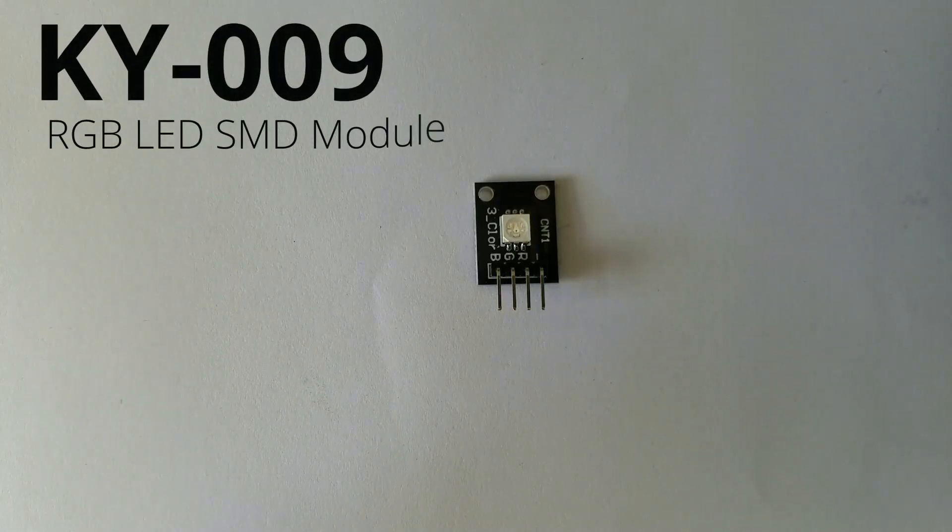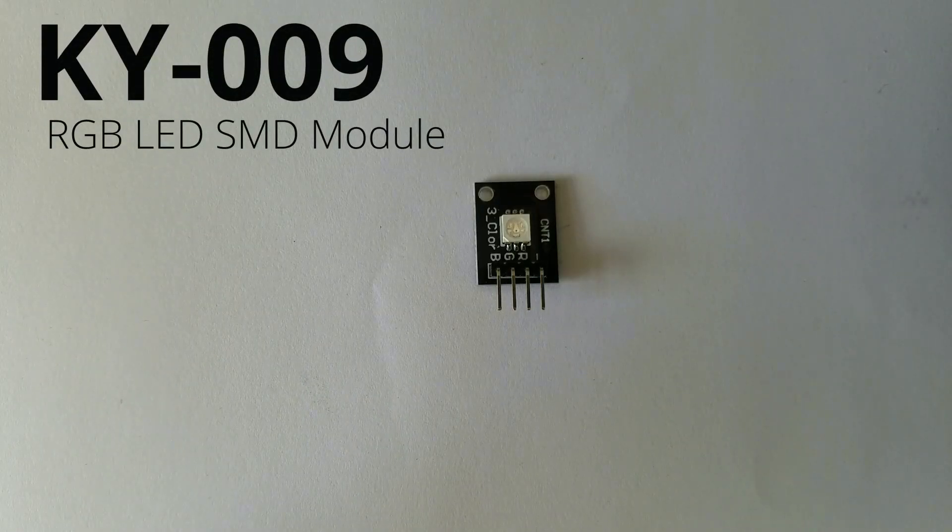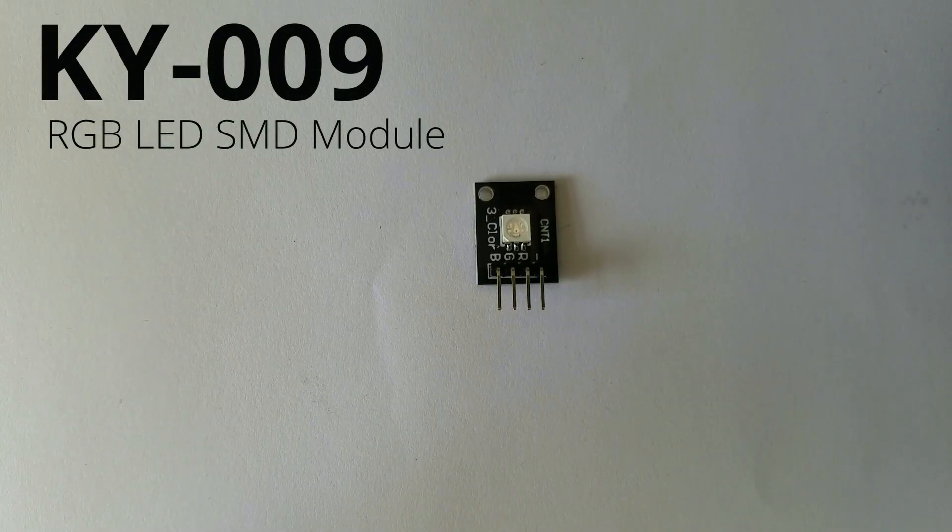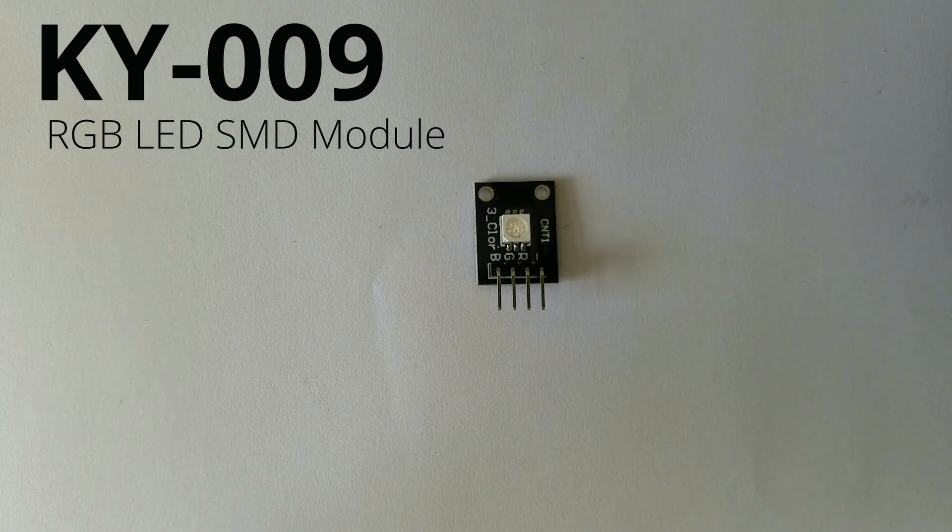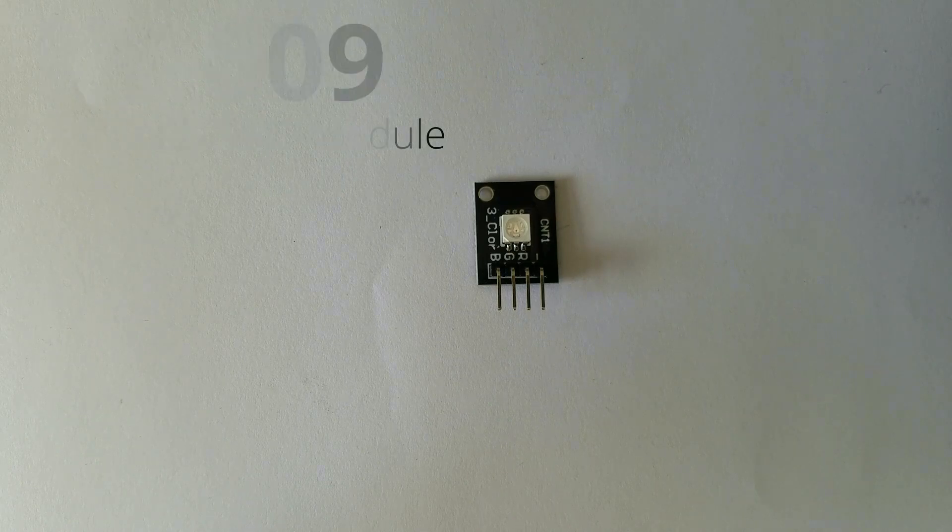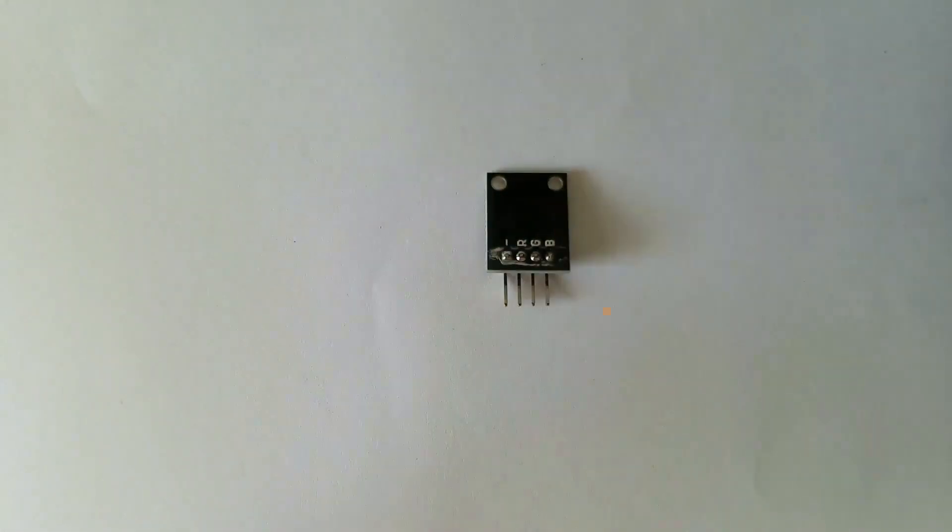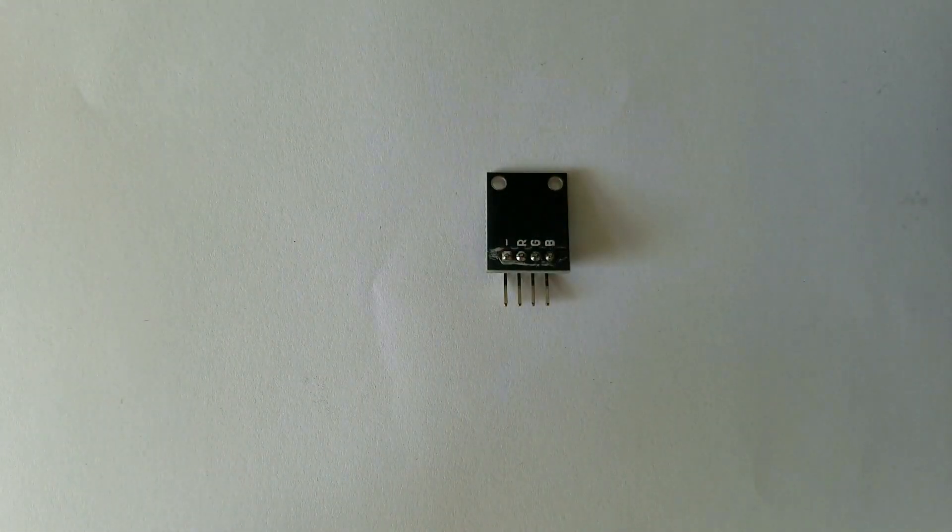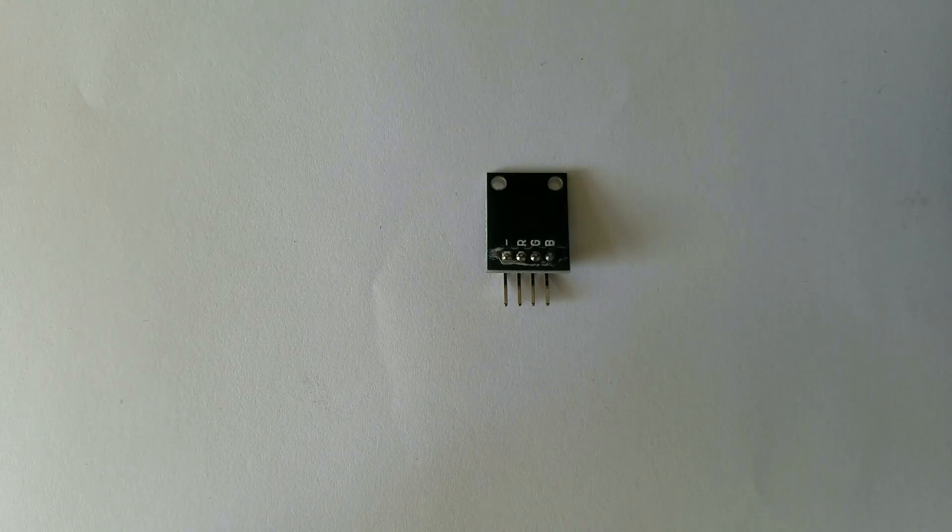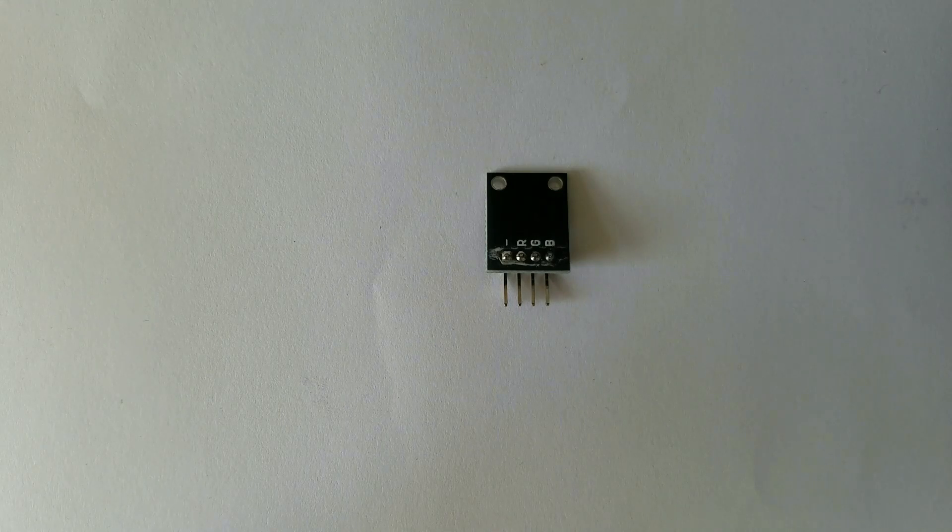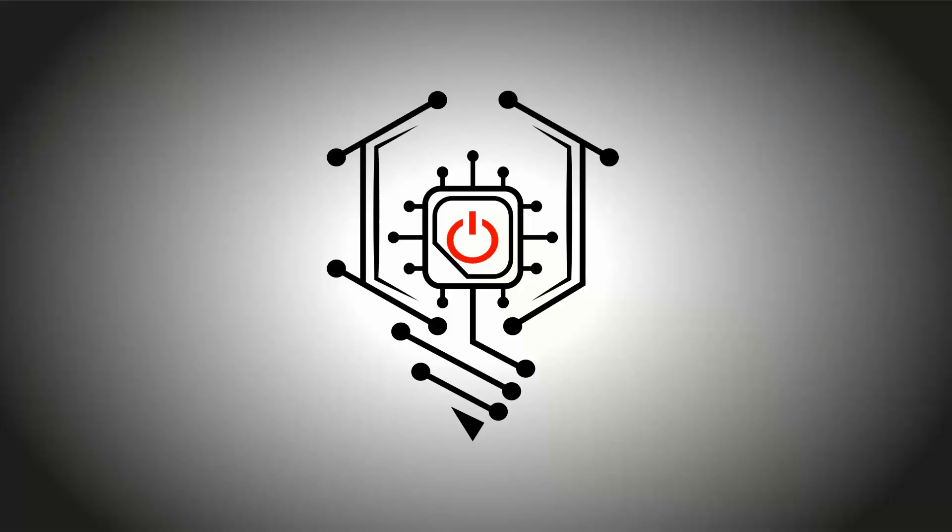Hello guys, today we are going to talk about the RGB LED SMD module known as KY009. This is a module itself, so let's get started.